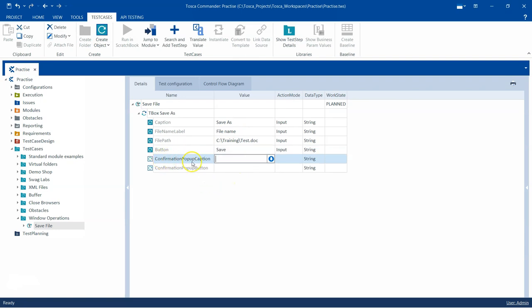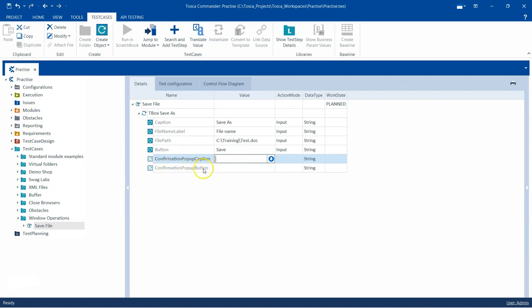Then there are two more attributes called Confirmation Popup Caption and Confirmation Popup Button. These are basically the popups which might appear after you click on Save. Sometimes a popup will appear asking for confirmation if you're changing the name of an existing file or making other changes. Any popup which comes up after you click on Save could be handled with these two attributes. We need to provide the caption and the button name which we want to click. I will tell you what kind of popup comes up after we perform these steps, and then I will show you how you can enter the remaining two attributes to handle that popup.